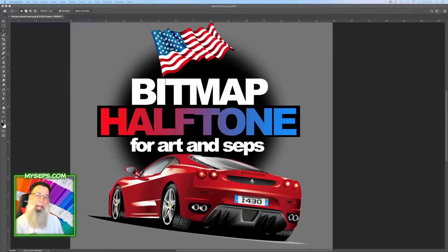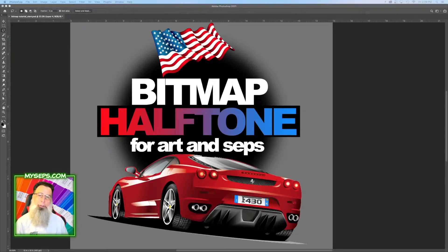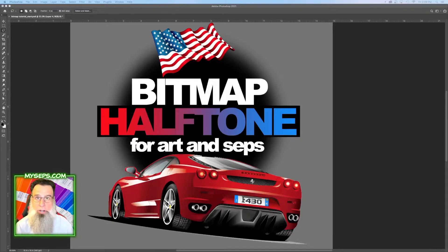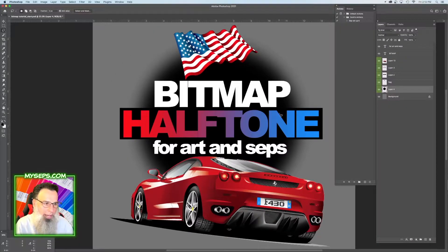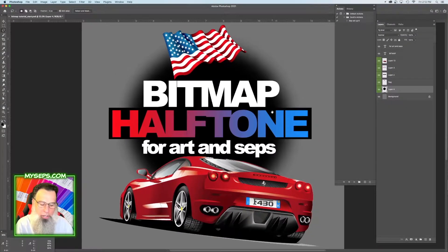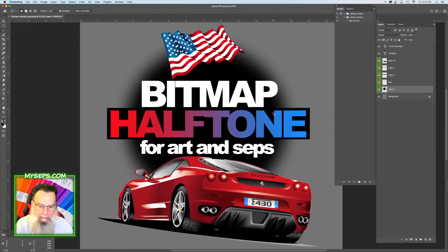Let's talk about bitmap halftones and how to use the bitmap function of Photoshop to enhance your artwork and make it a little more simplified so that you can color separate it with ease. So let's get started. I have a couple elements here that I'm going to convert to halftones and show you the different things you can do with them.